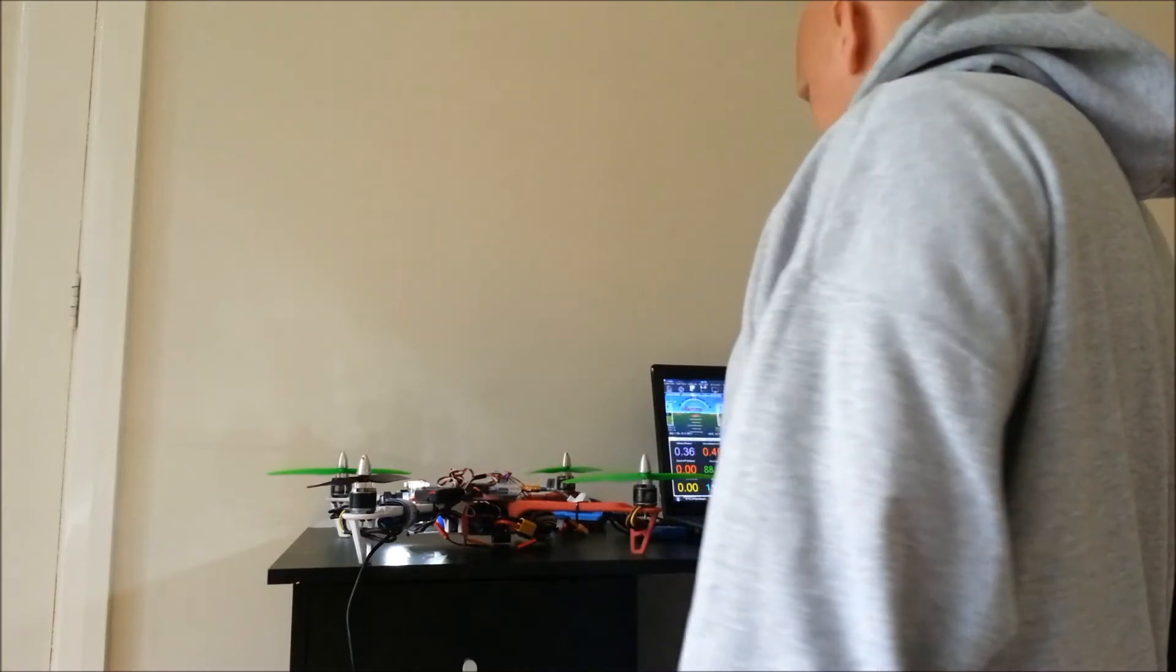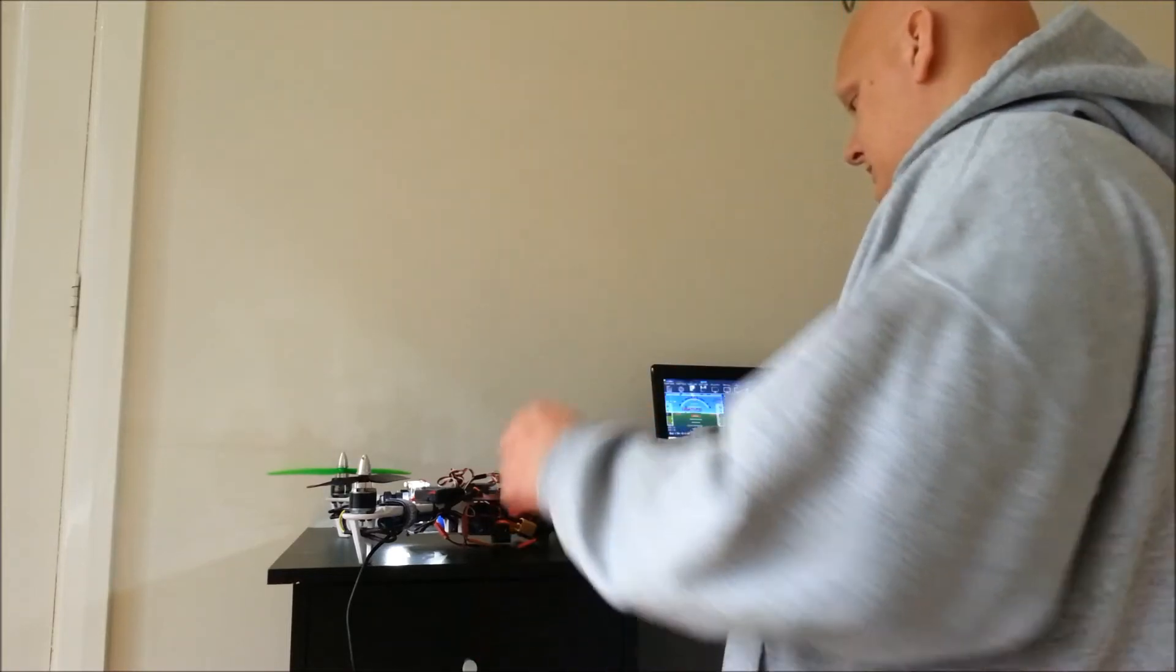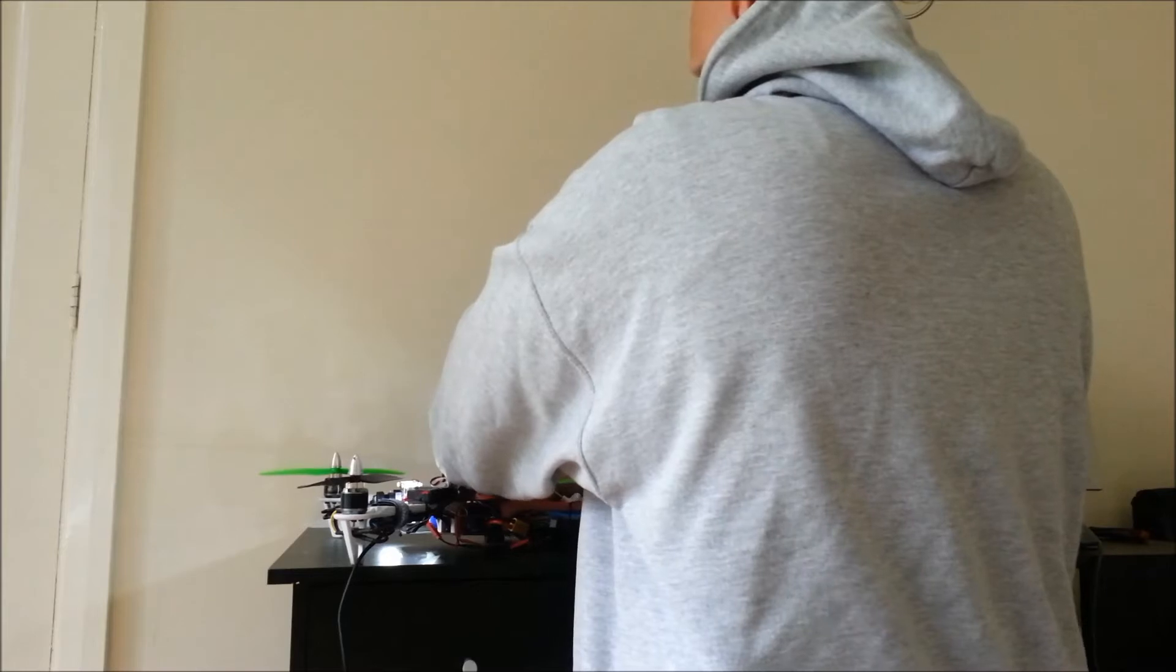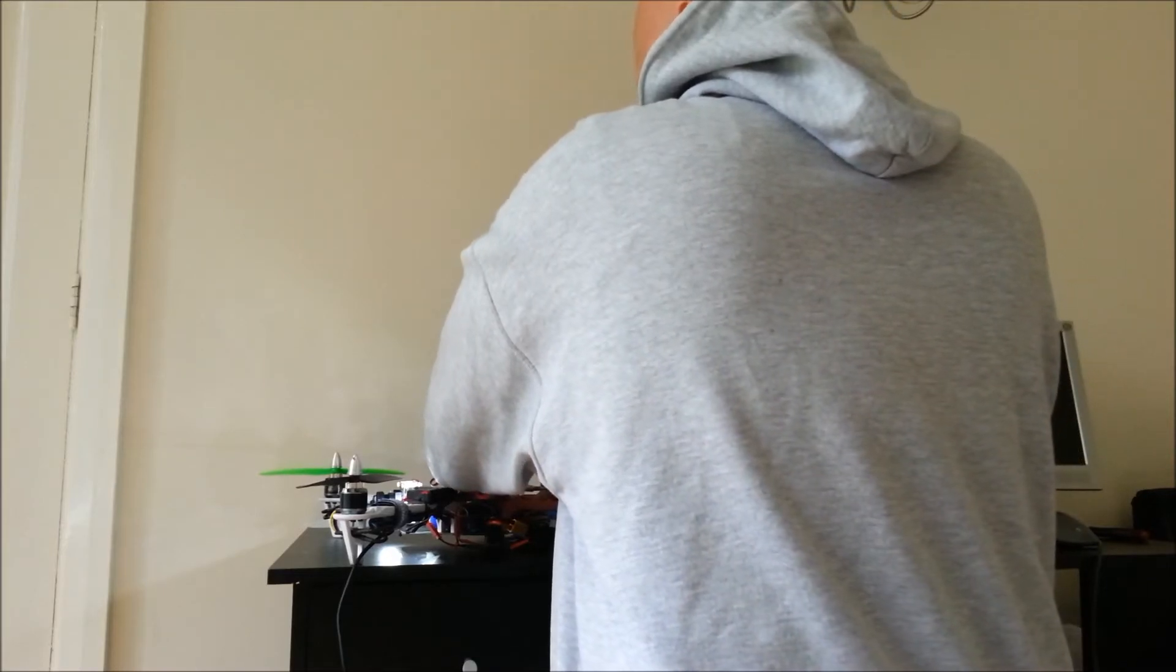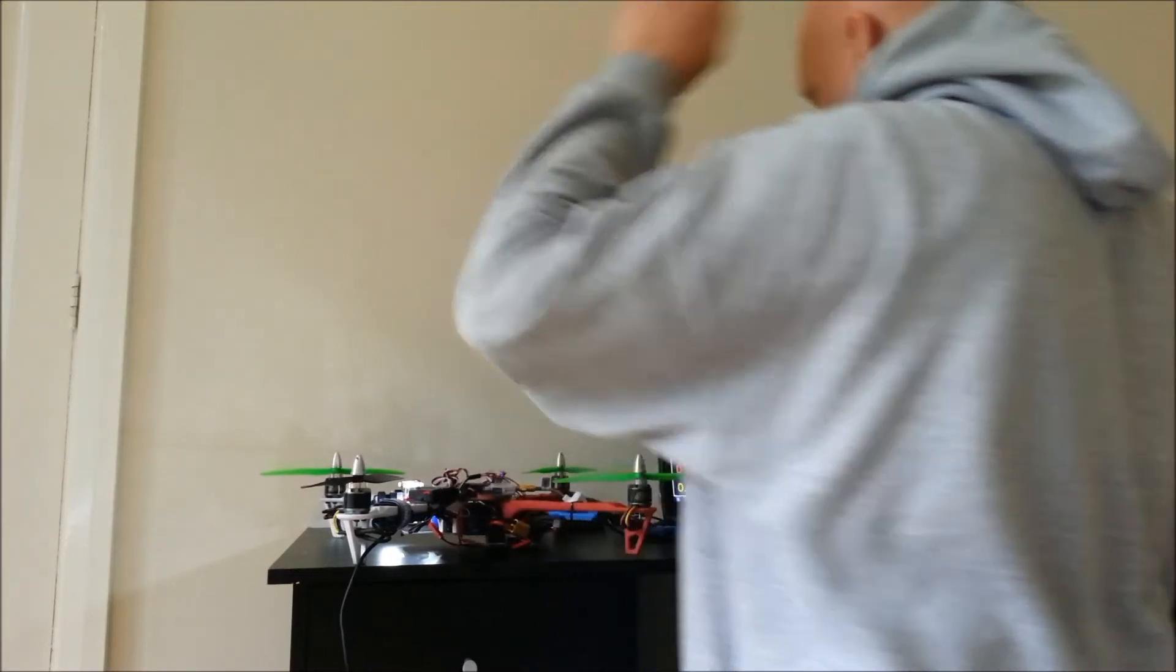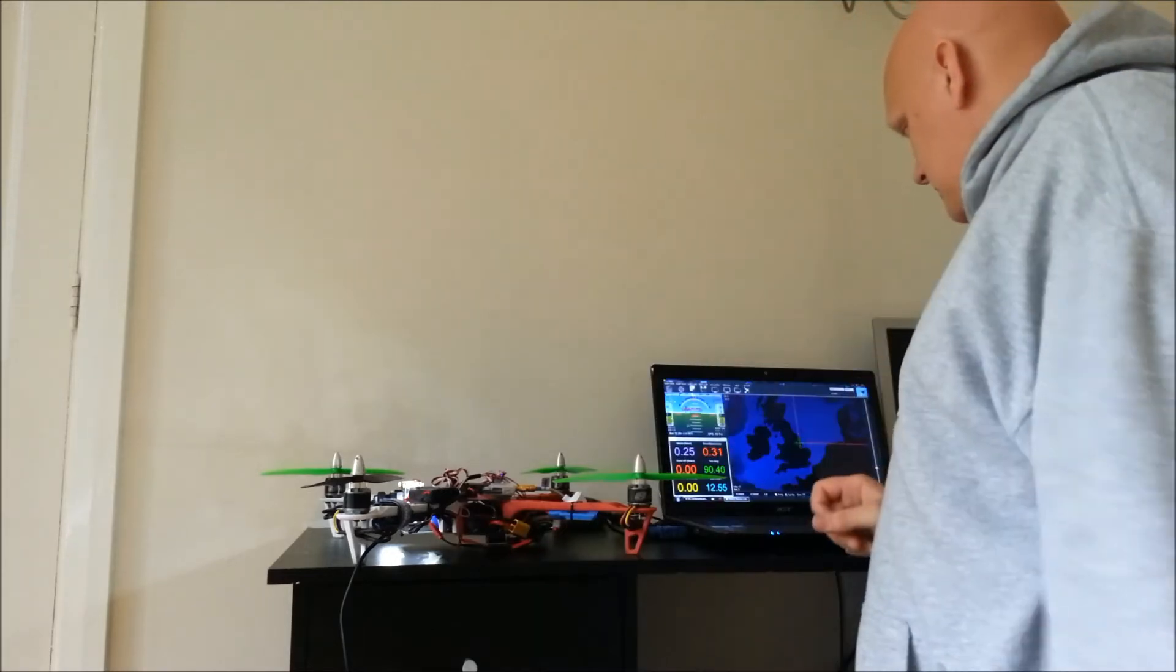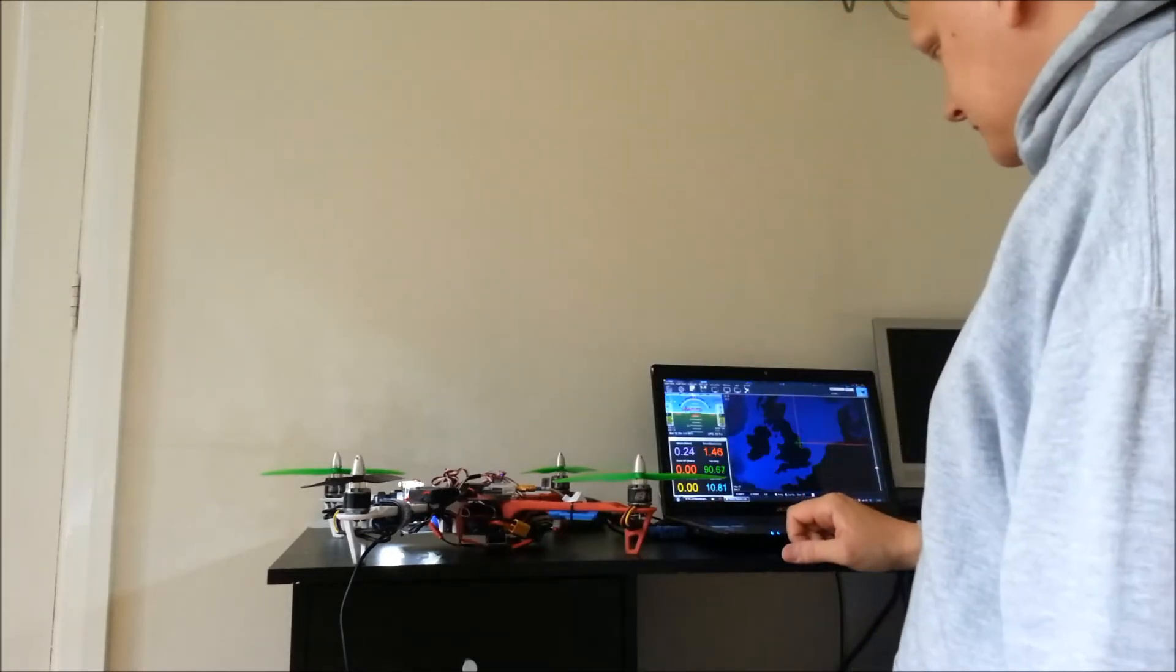So that's currently disarmed. So what I'm going to do is plug in the flight pack into the power module which is just going to the board. There we go.